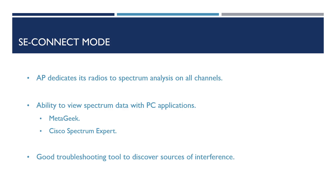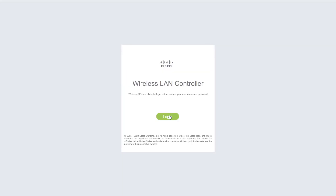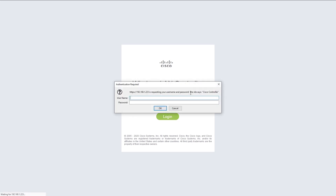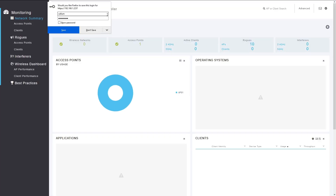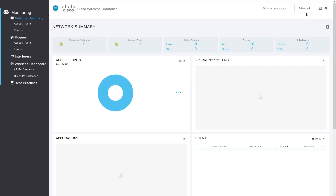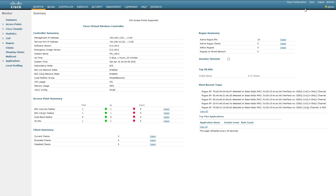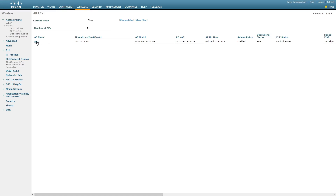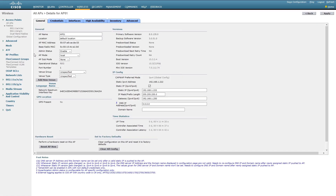Before we end the video, I just wanted to go over where we can configure the AP modes on the Cisco wireless LAN controller. I've connected my AP to my wireless LAN controller in my lab. Log in, then click on Advanced at the top right corner. From here, go to Wireless at the top, and you'll see a list of all the APs joined to the wireless controller. Clicking on AP01, you can see we have an option for AP mode, where you'll see all the modes we've just talked about.